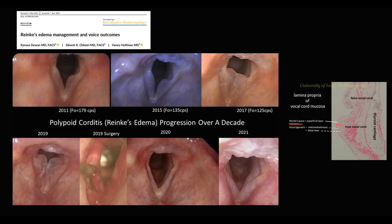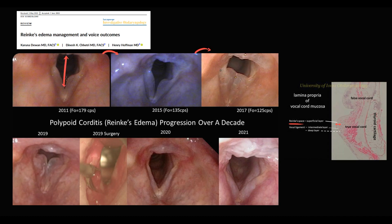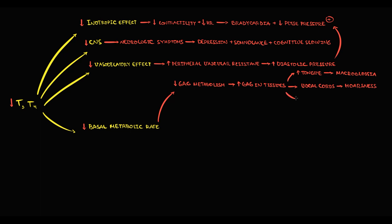Here we see vocal cords of a patient with Reinke's edema, which is simply the swelling of the vocal cords. We can see how the swelling progresses over time — the thickness of the vocal cords progressively increases, the space between the vocal cords begins to decrease, and on the last image before surgery, there is practically no space left. In addition to this, excessive deposition of glycosaminoglycans in tissues causes myxedema.